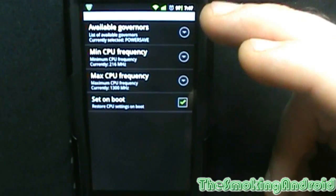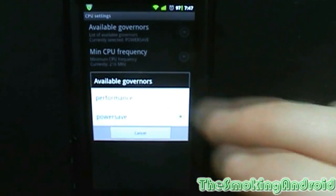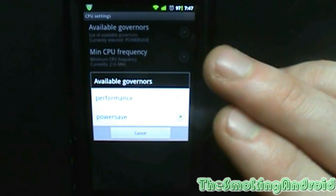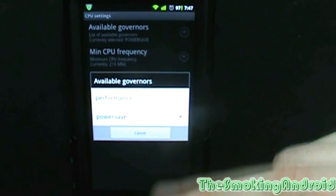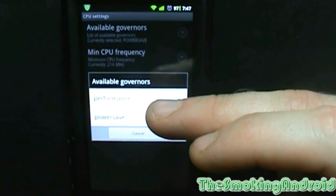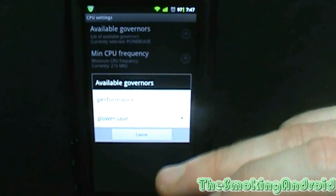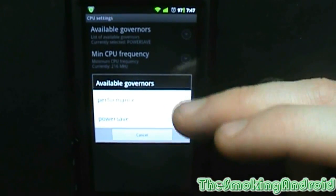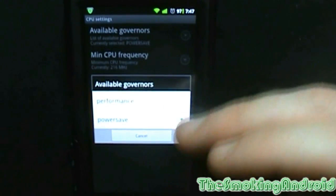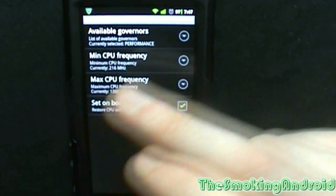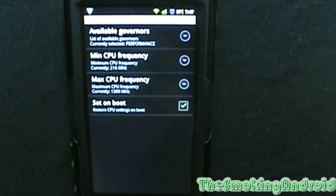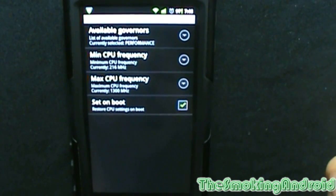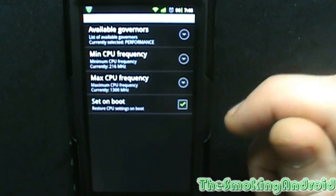As an example, some of the available governors — this is in beta mode, so depending on your phone they may have a good release candidate — you'll see governors such as performance, power save, on demand, and conservative. Performance mode basically means it'll be running at maximum performance all the time, so for games, maximum web browsing, and opening and closing apps quicker. But it is going to drain your battery a lot faster.